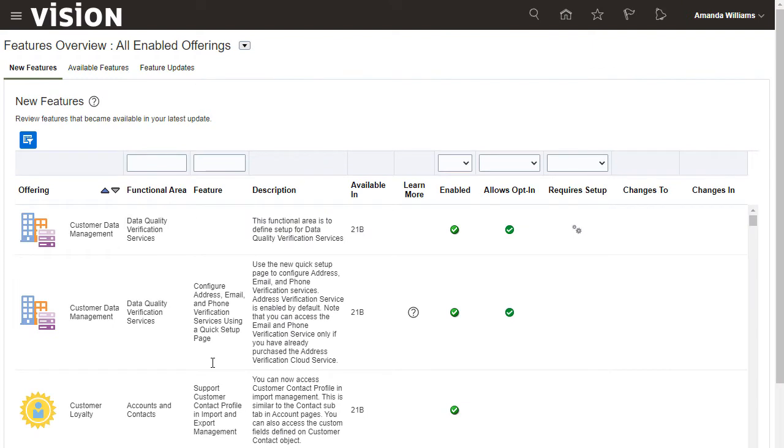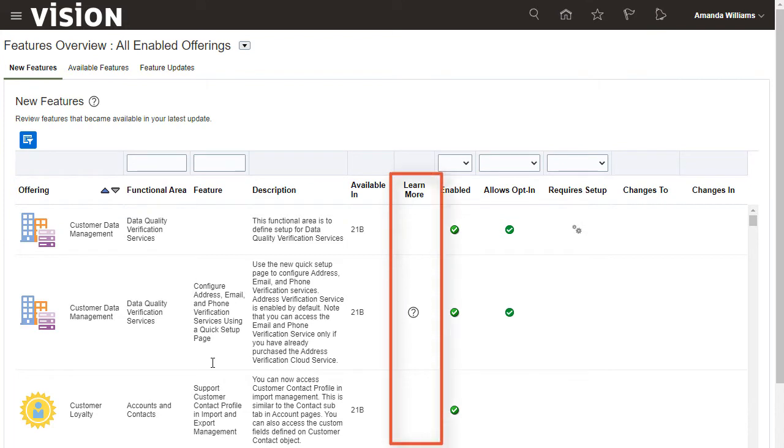The New Features tab shows the features that were introduced in the last upgrade. Because I've enabled Show Help icons, the Learn More column is displayed.